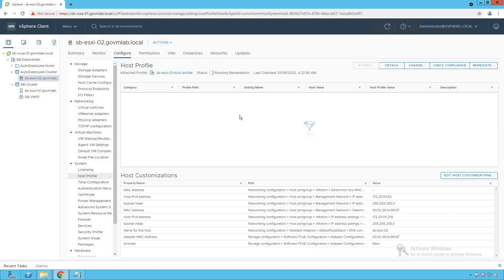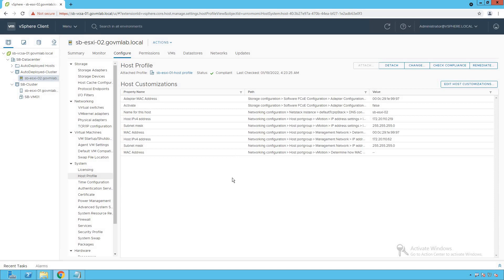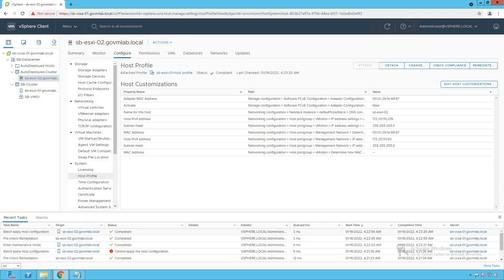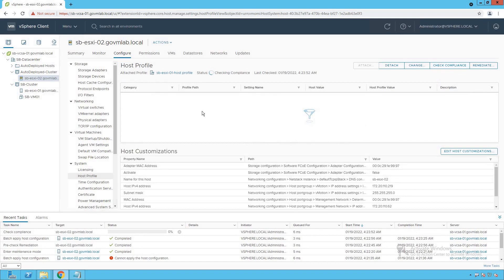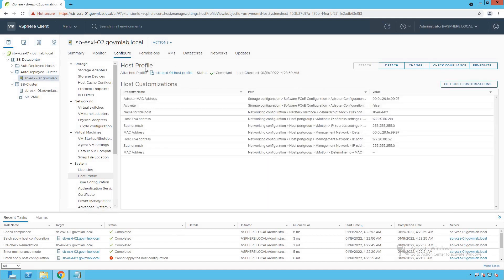Let's wait a few minutes for the process to complete successfully. Once the remediation process is done, we'll review the configuration done on our target ESXi host. The remediation process is now successfully done. Look at the compliance status — it says that our host is compliant. Let's click on check compliance and we will see that the host is in compliant status.